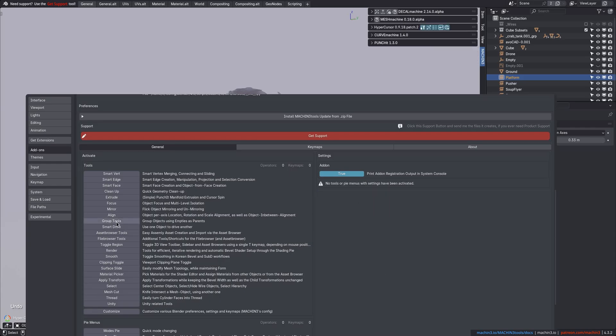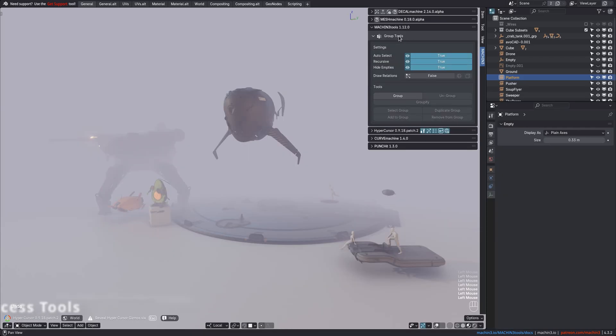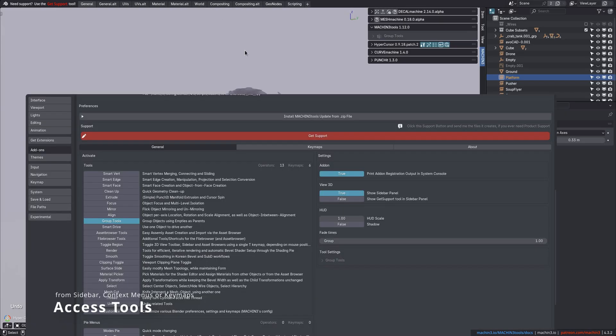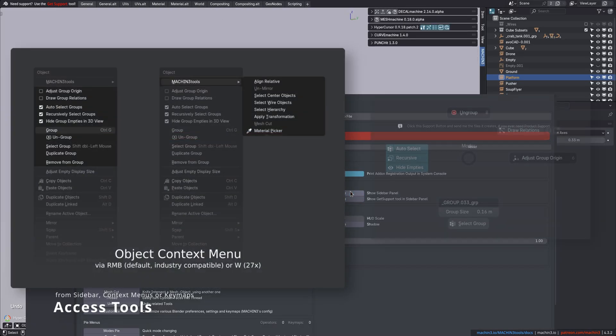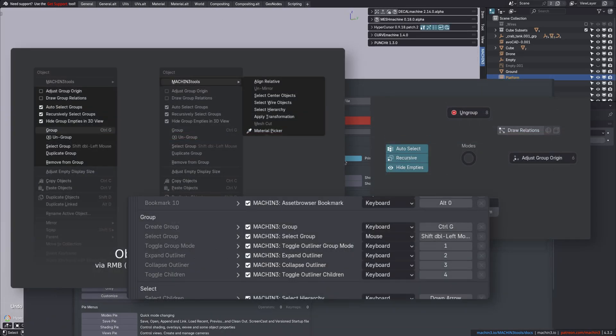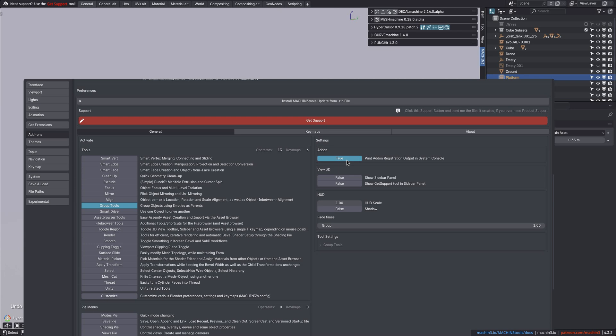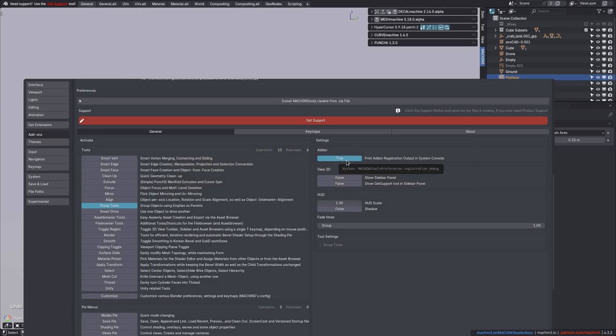the group tools have their place there, but you can access them via the Object Context menu too, or via the Modes Pi, or some keymaps. We can also disable general add-on output, which shows a little confirmation in the system console that the add-on is registered.